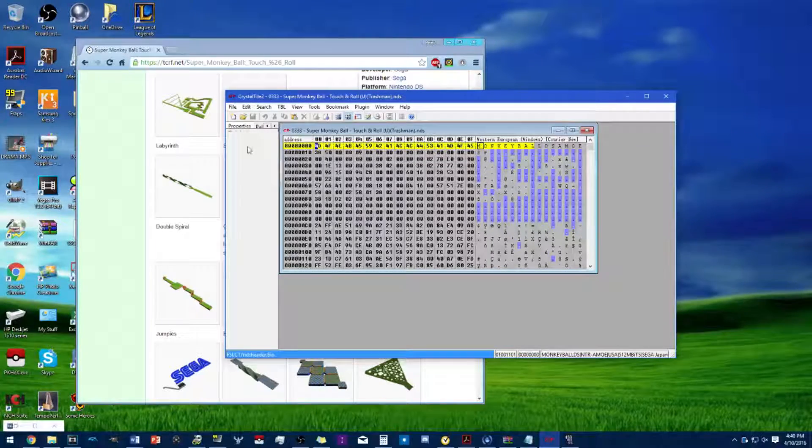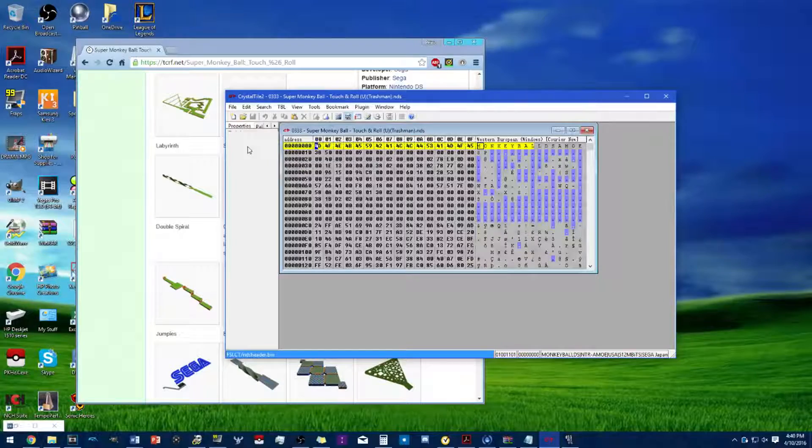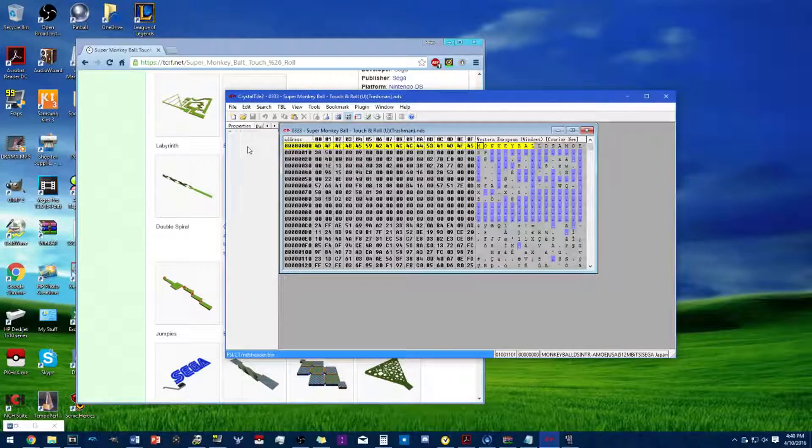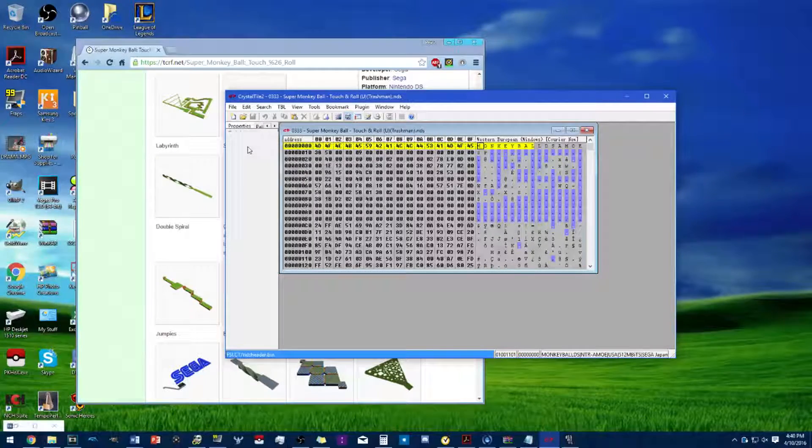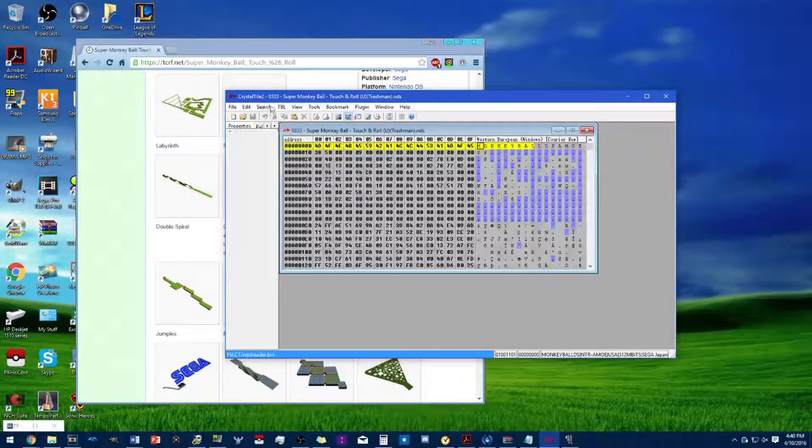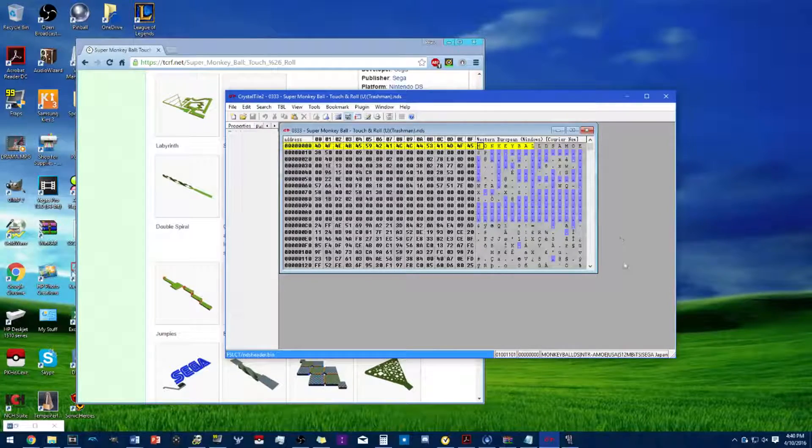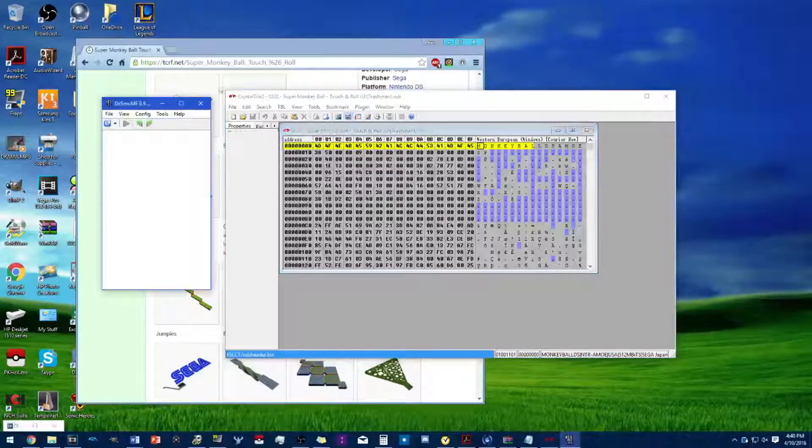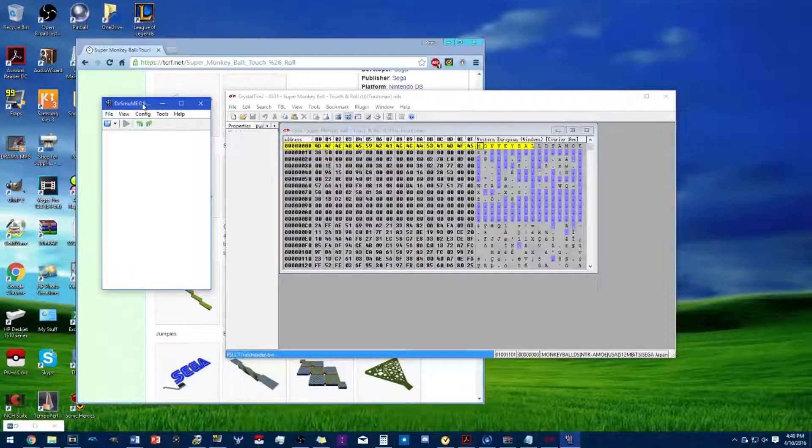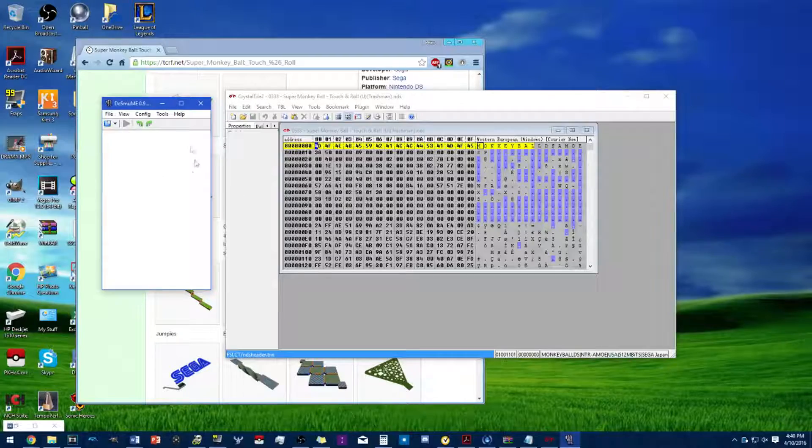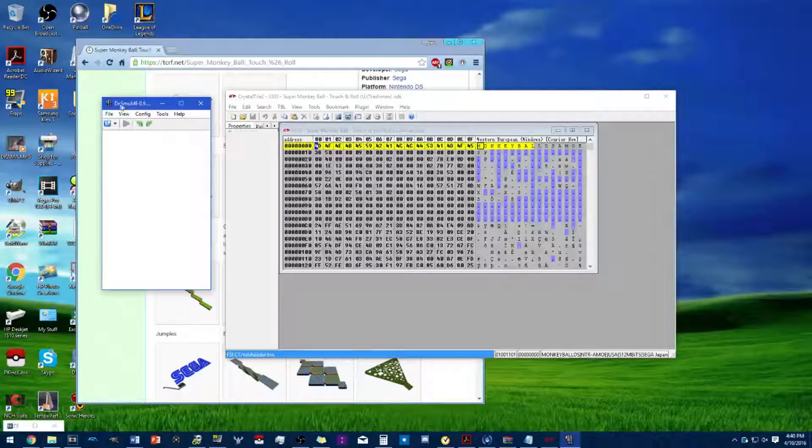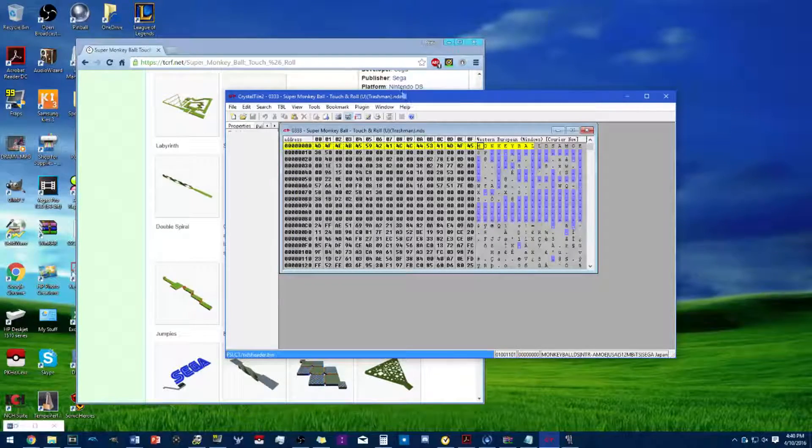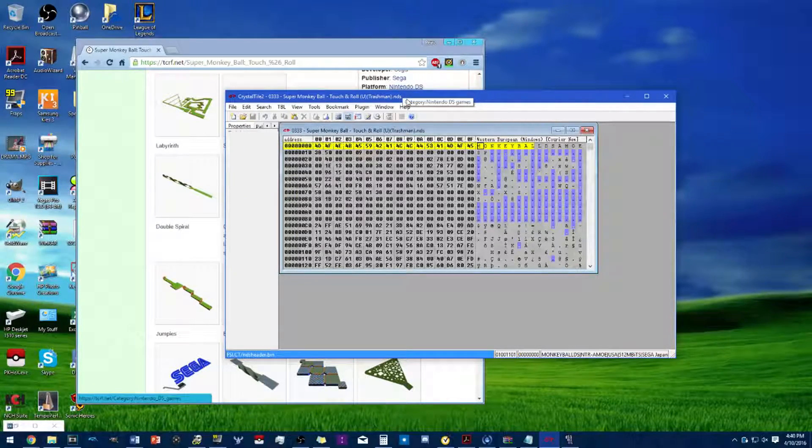I will provide Crystal Tile 2 in the description and you can have your own DS emulator preference. I prefer DeSmuME because it works best for my computer.